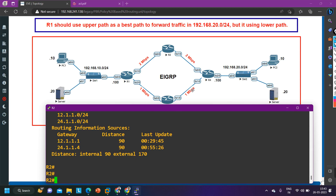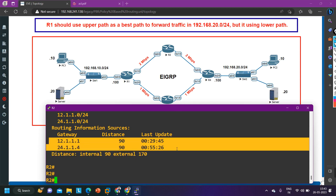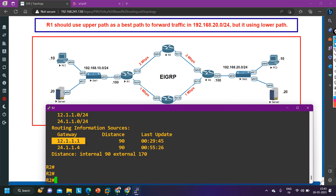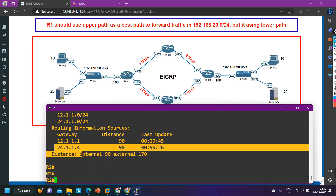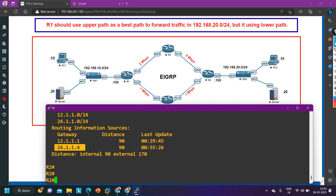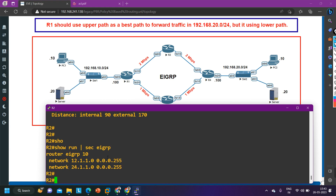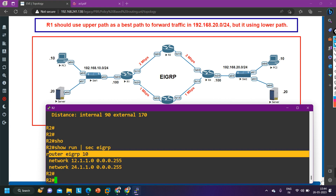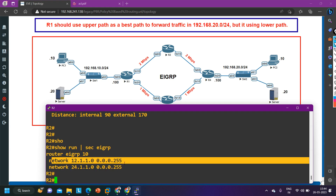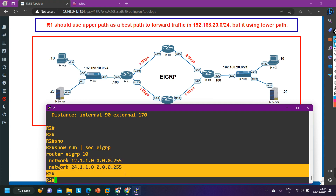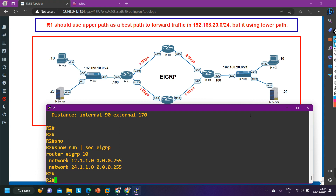We need to troubleshoot router 4. From router 2 I can ping both gateways and the neighborship with 12.1.1.1 is fine, but the neighborship with 24.1.1.4 is not there. Let me run `show run section eigrp` on router 2. Router EIGRP process 10 is configured with network 12.1.1.0 and network 24.1.1.0. Configuration of router 2 is perfect.